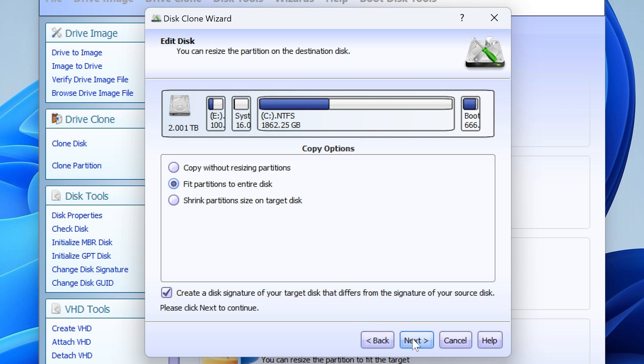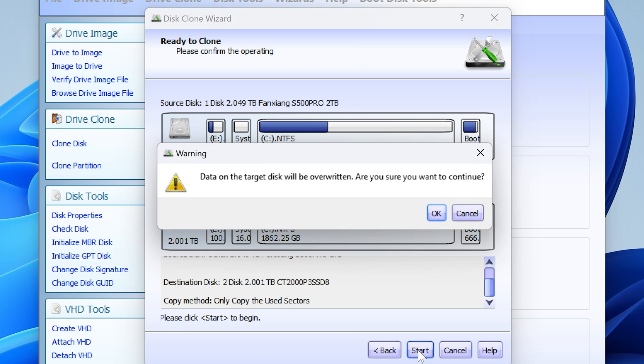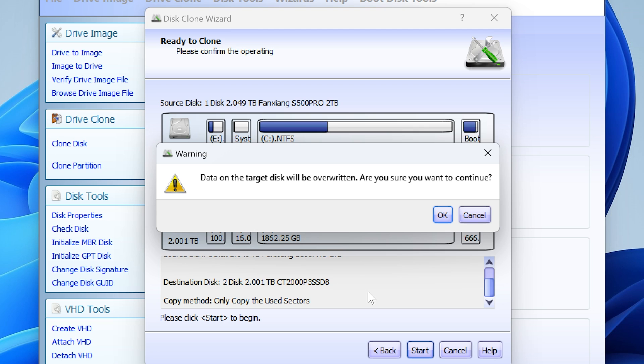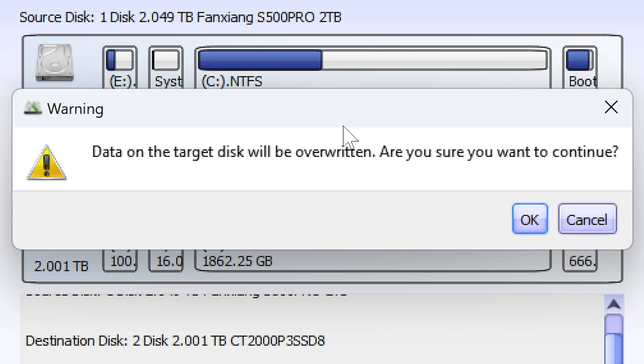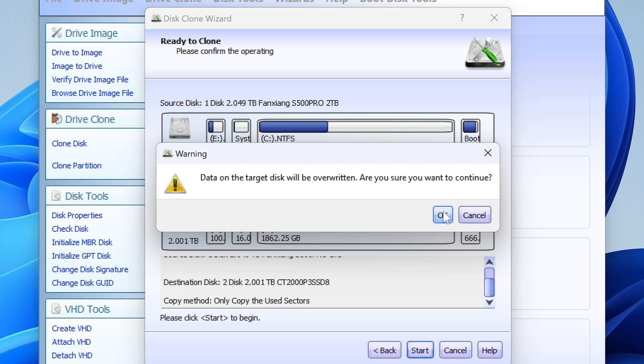So click on next. It's going to ask again, ready to clone, please confirm, because they want to be sure. So we're going to go from the source disk number one, we're going to go to destination disk number two. And basically when we're happy, click on start. So I'm going to click on start now. And again it's going to say the data on the target disk will be overwritten, are you sure you want to. So there's lots of prompts here just in case you are doing something wrong. So if you haven't had enough coffee in the morning, you're not fully awake, it's going to give you plenty of chances to escape and rethink your situation. But I'm happy, so I'm going to click on OK.